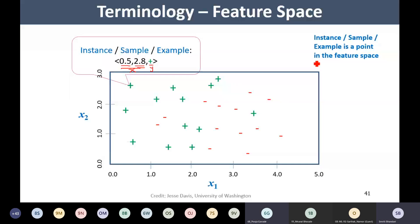An instance, sample, or example is a point in the feature space. Right now what we are visualizing is a two-dimensional feature space. If I am having n features describing one instance, then I will be having an n-dimensional feature space.